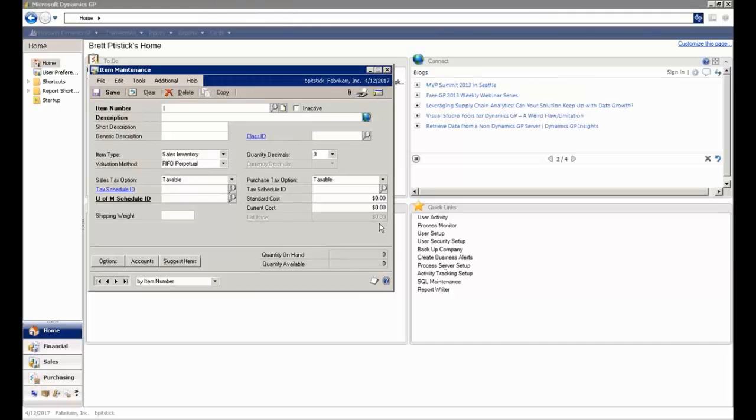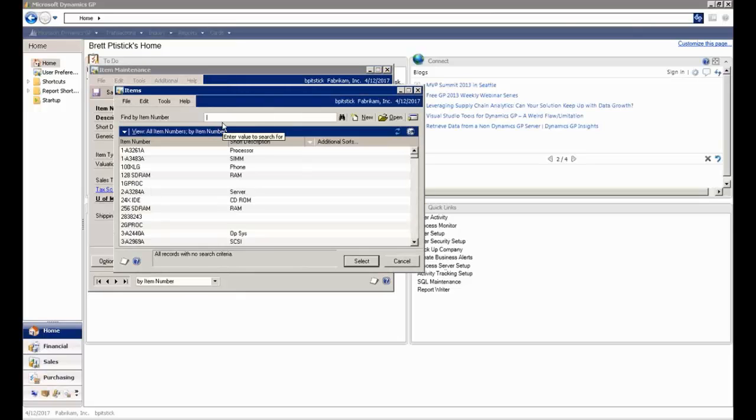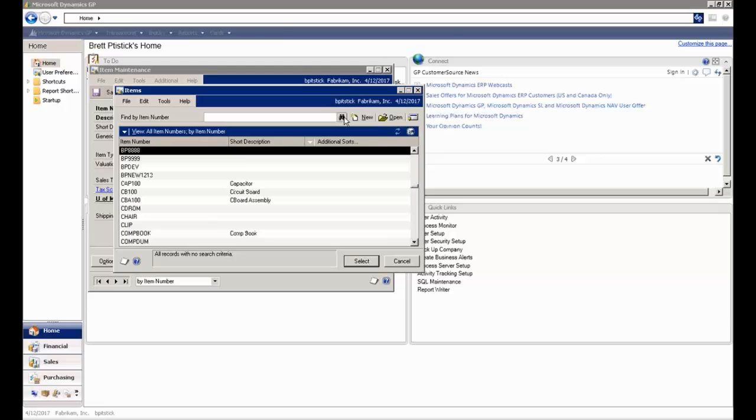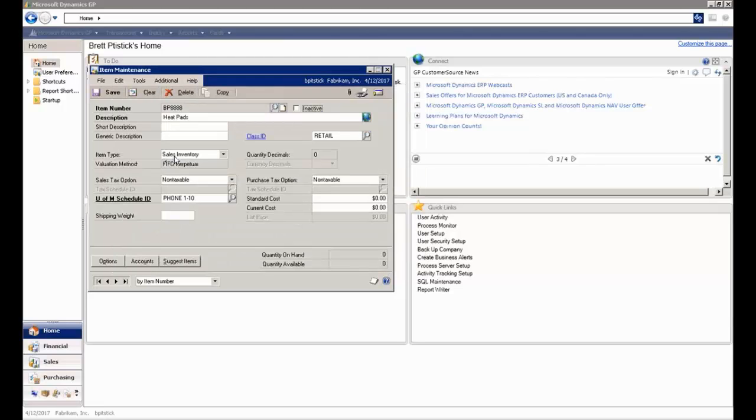So if I go back over into GP, I looked for it before. I couldn't find it. So now if I look for BP 8888, there's my item. And here's information about it.